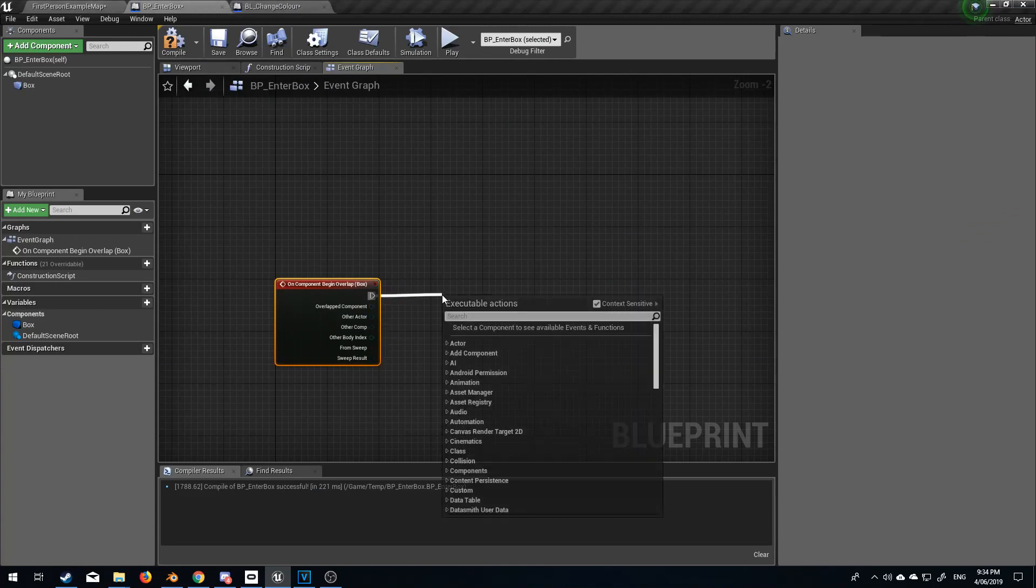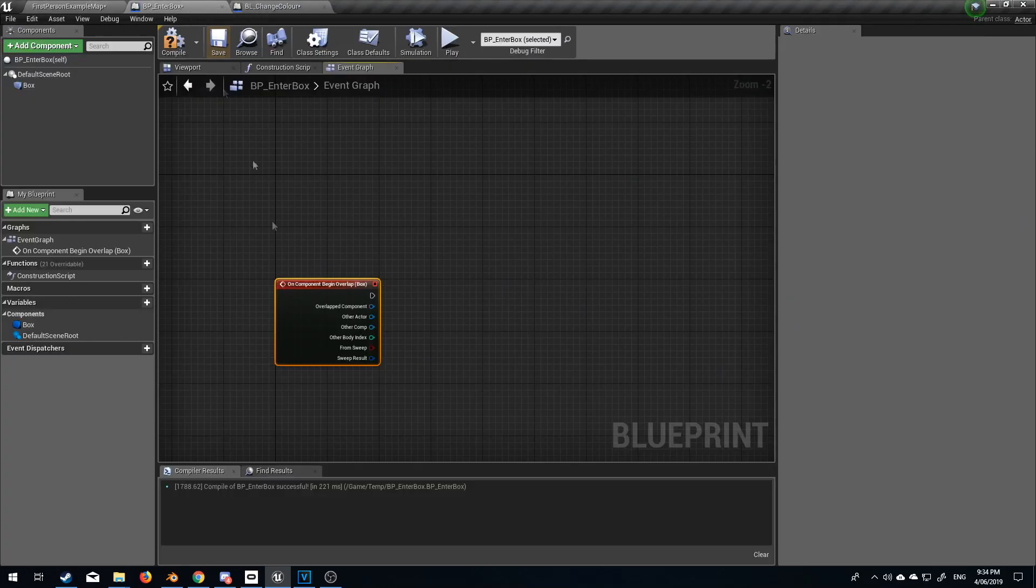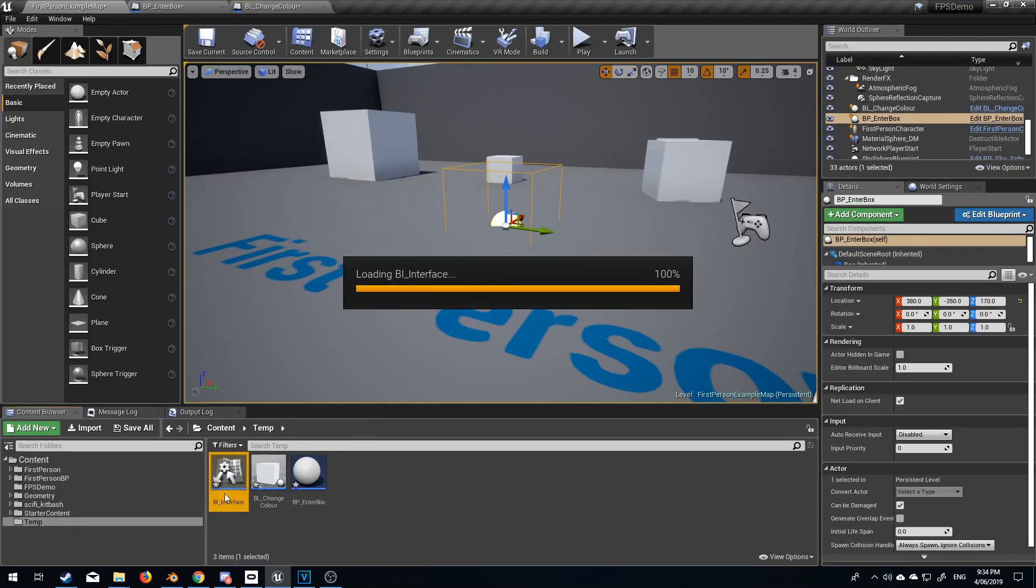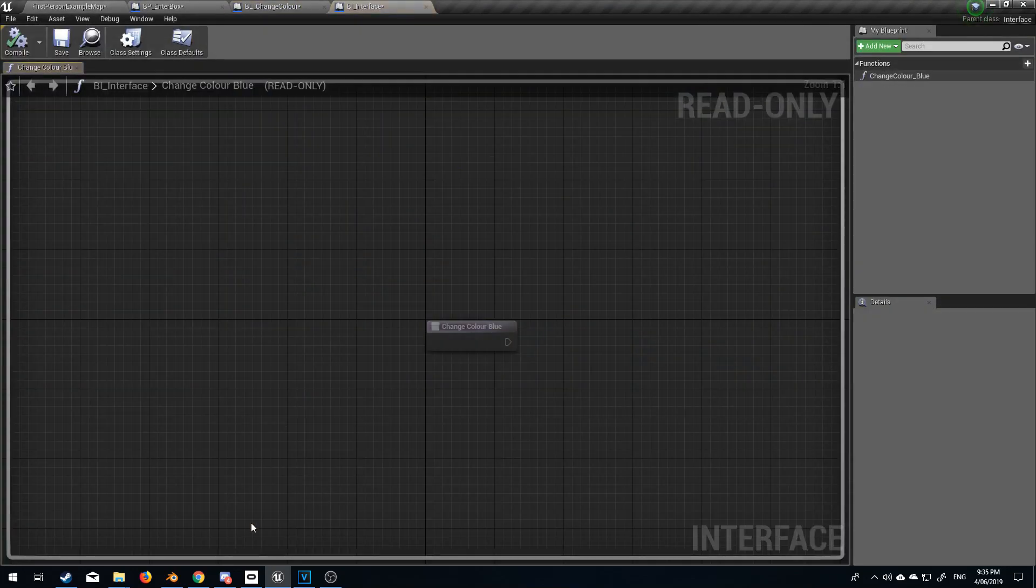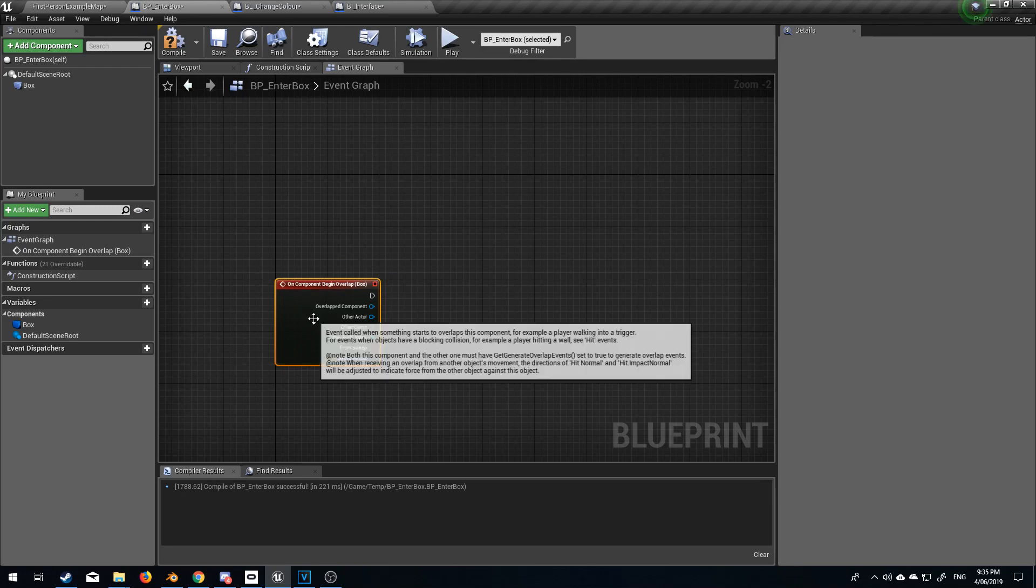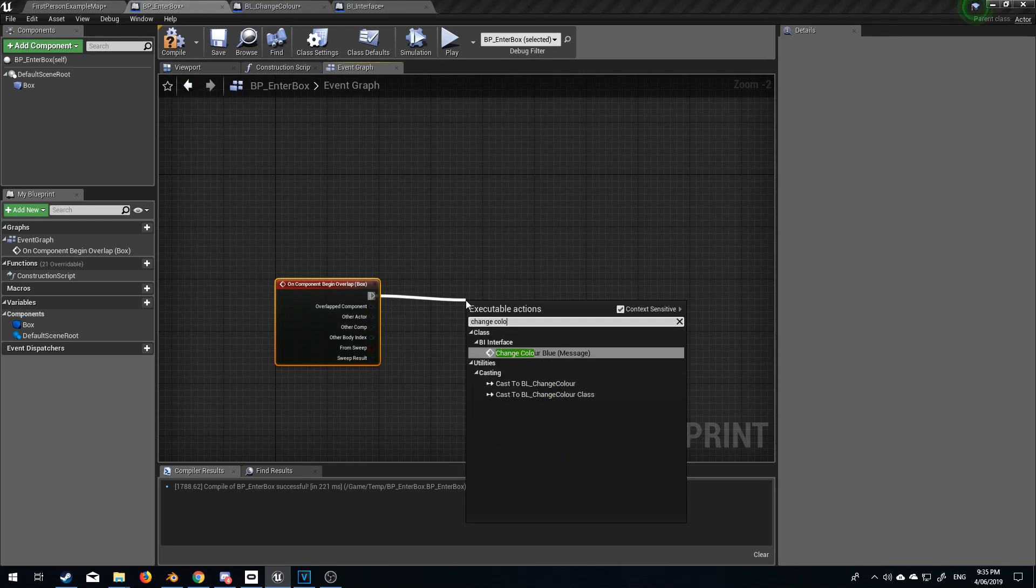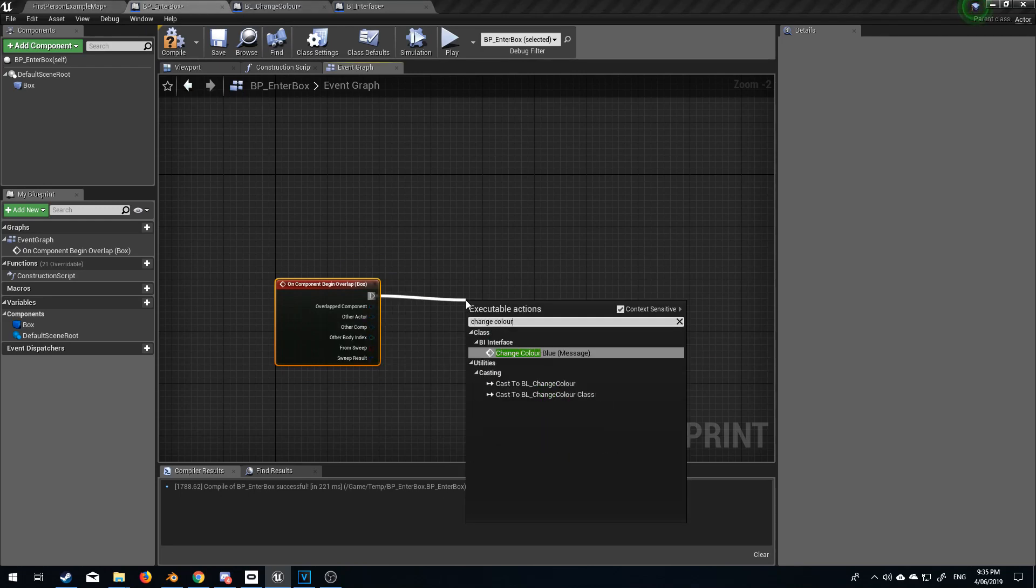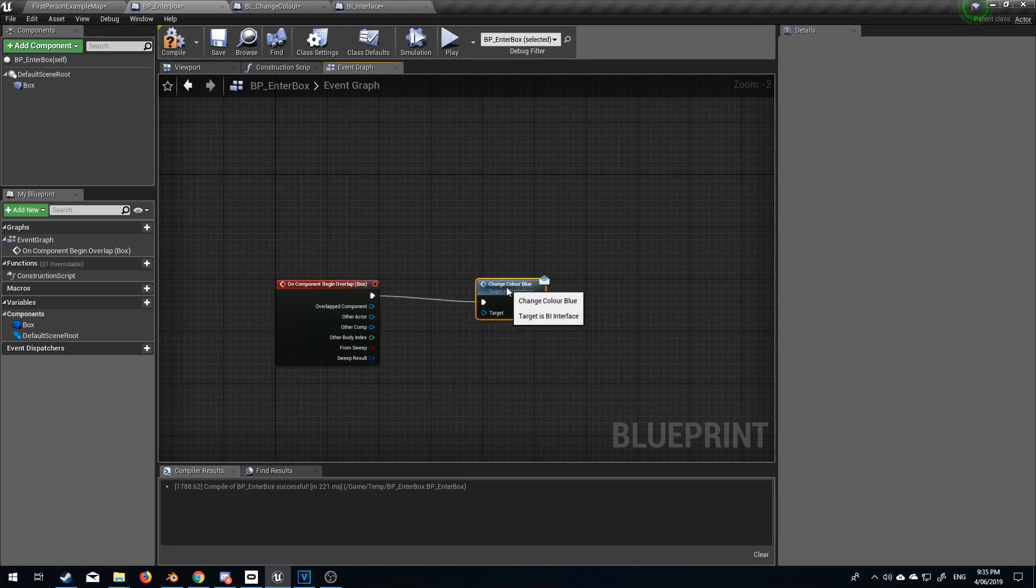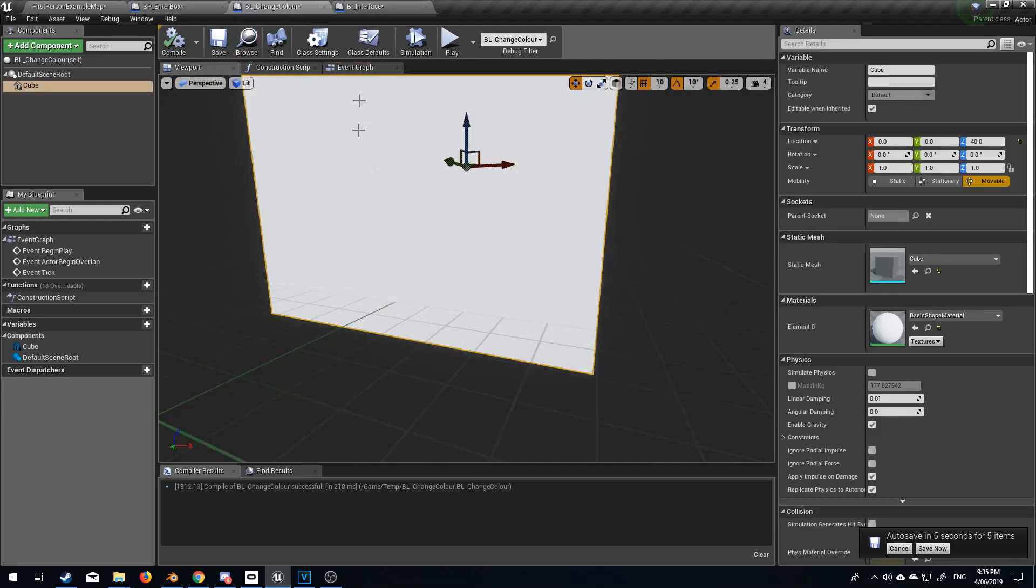So if I type in here and we go I can't remember what we go so if we come back into the blueprint interface we named our function change color blue. So let's now go into our enter box change color blue and we can send a message and from here I want to target a specific box which is that this blueprint here.